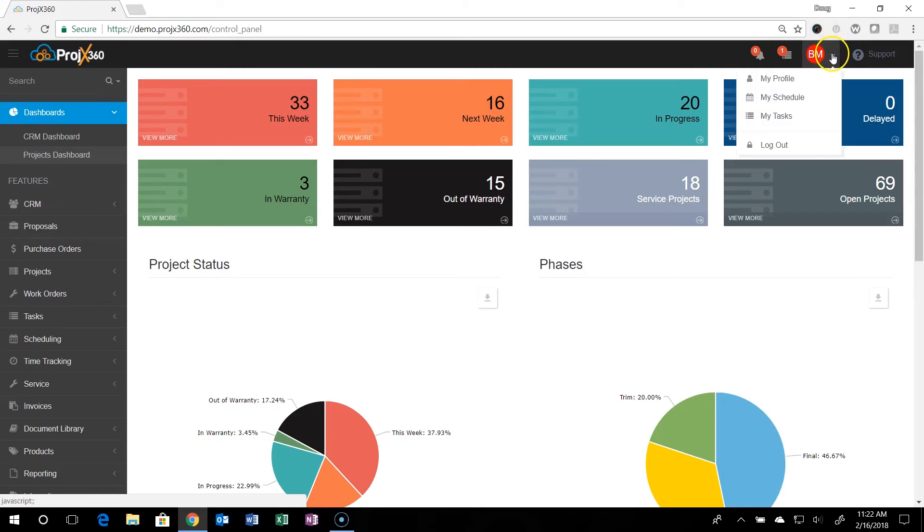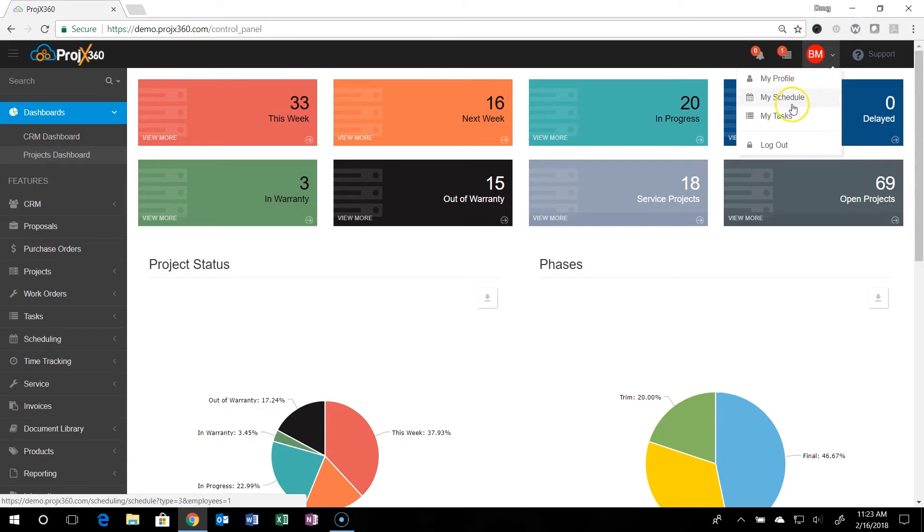Over here is your login information. So this is your profile. You can click to my schedule and my tasks and also you can log out right here.